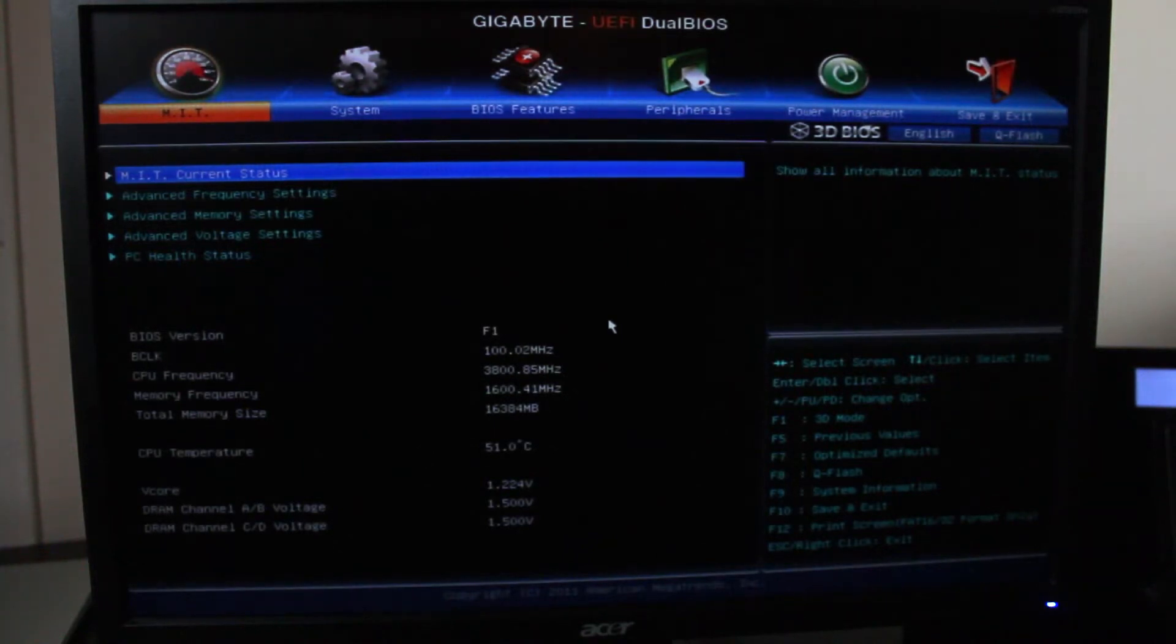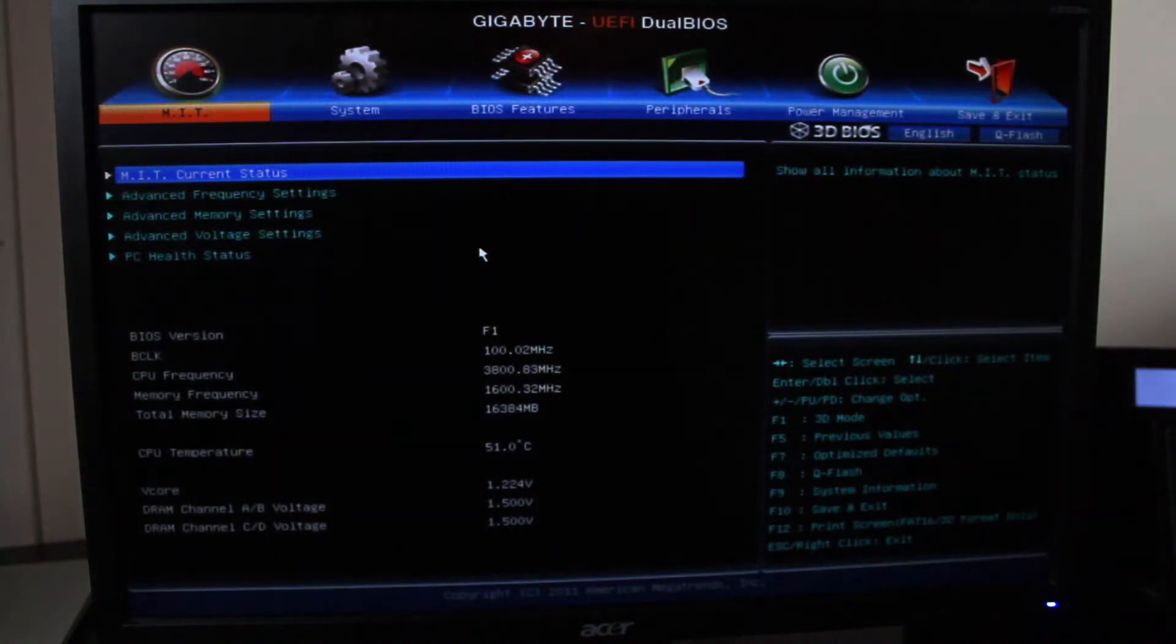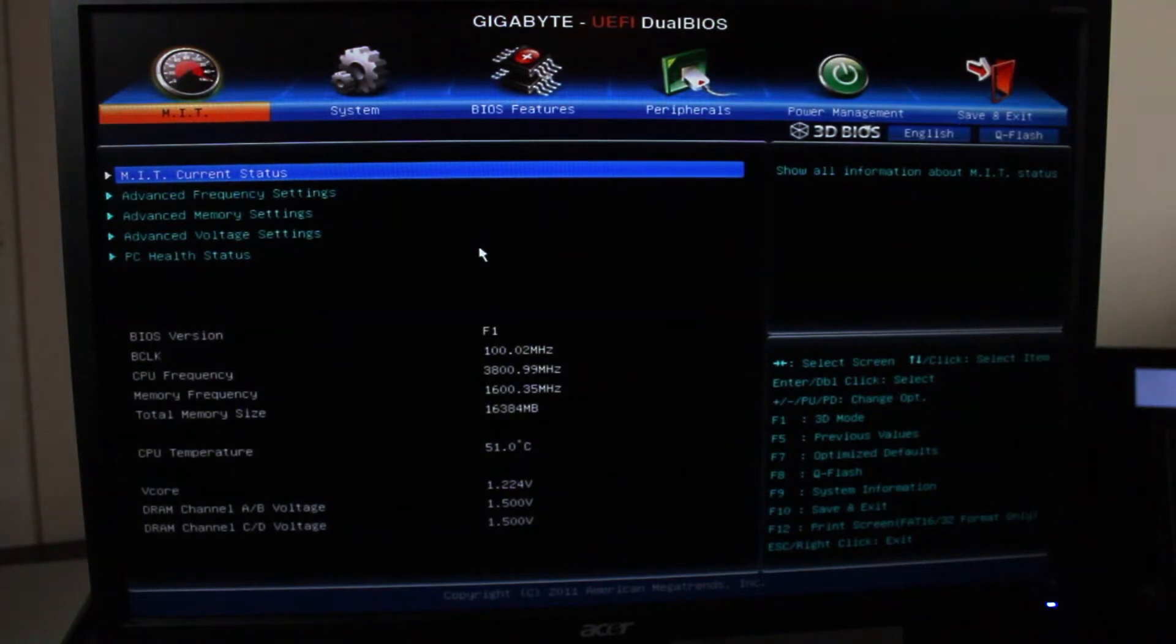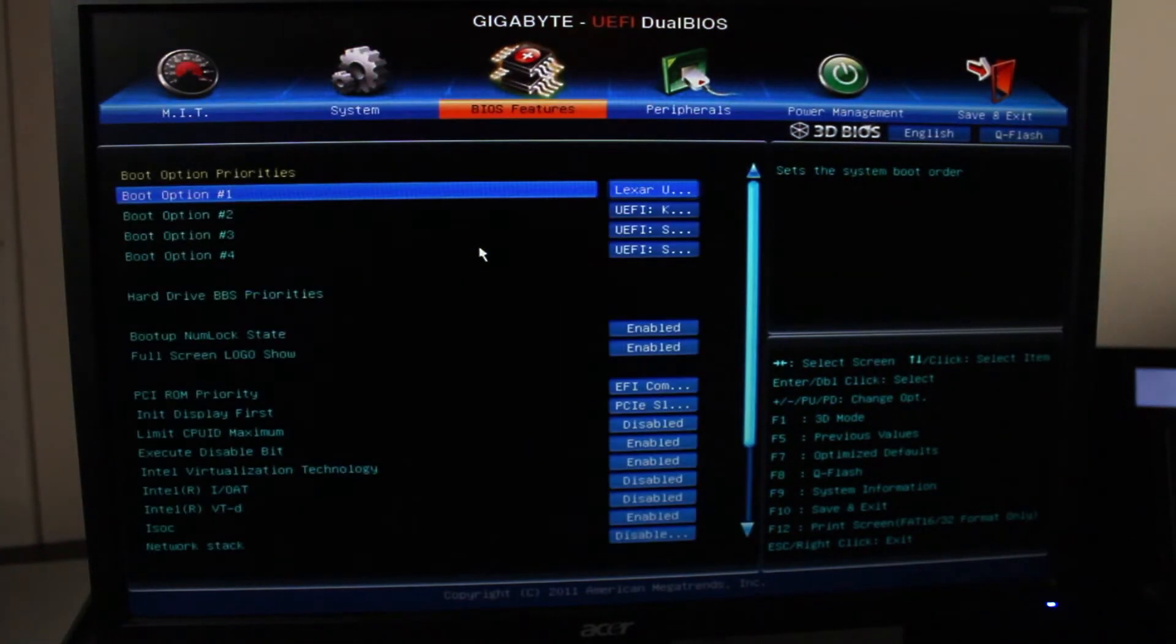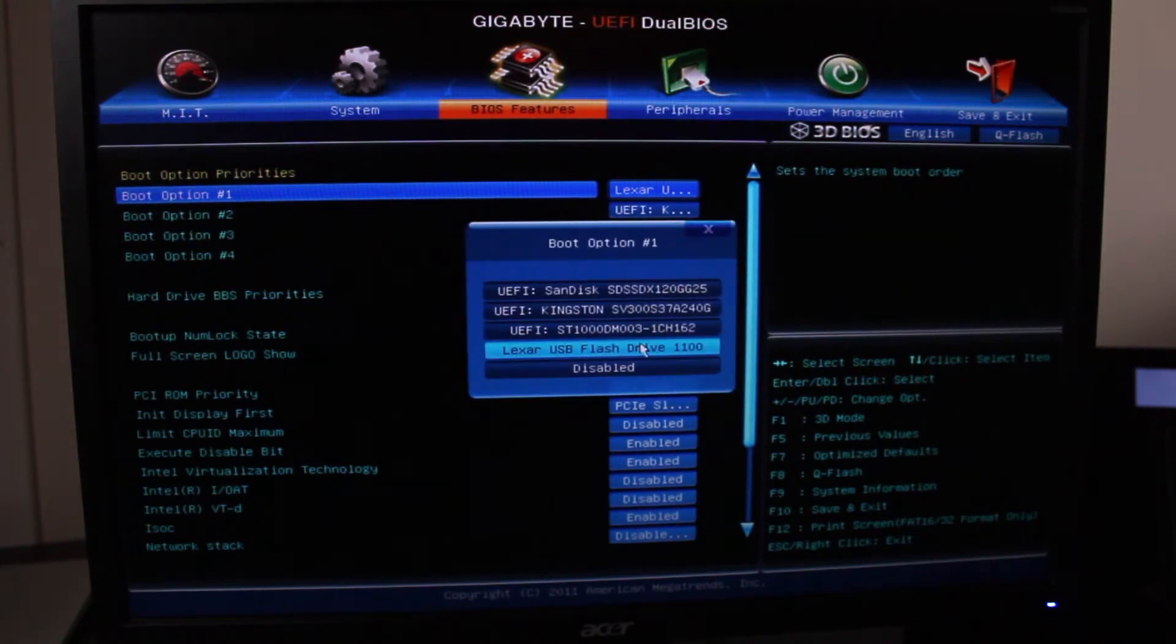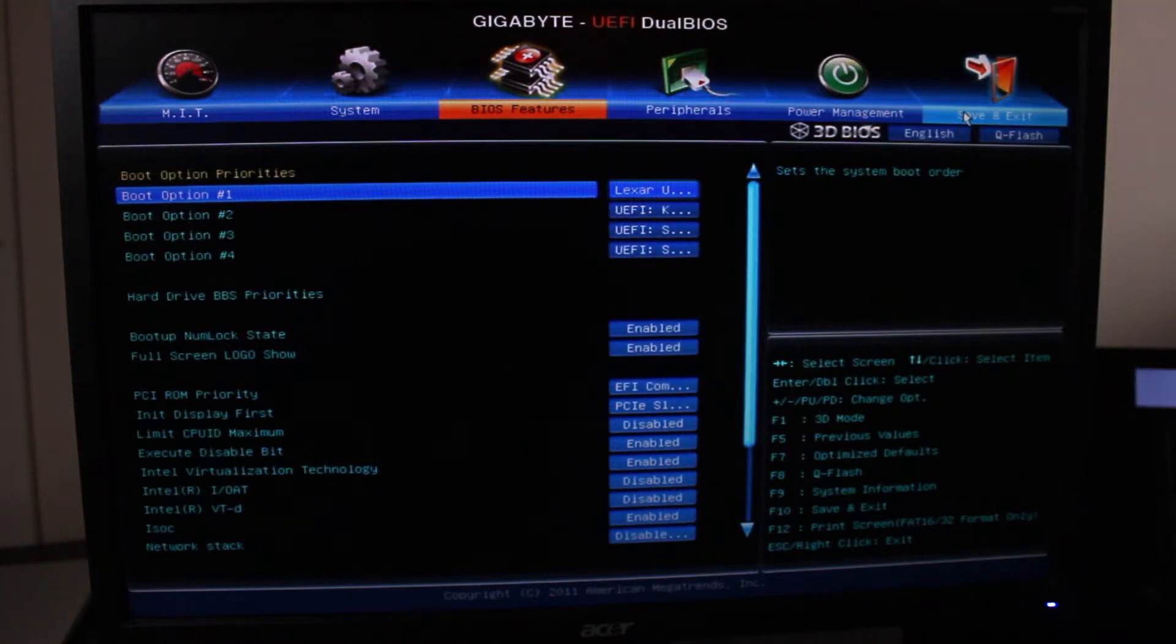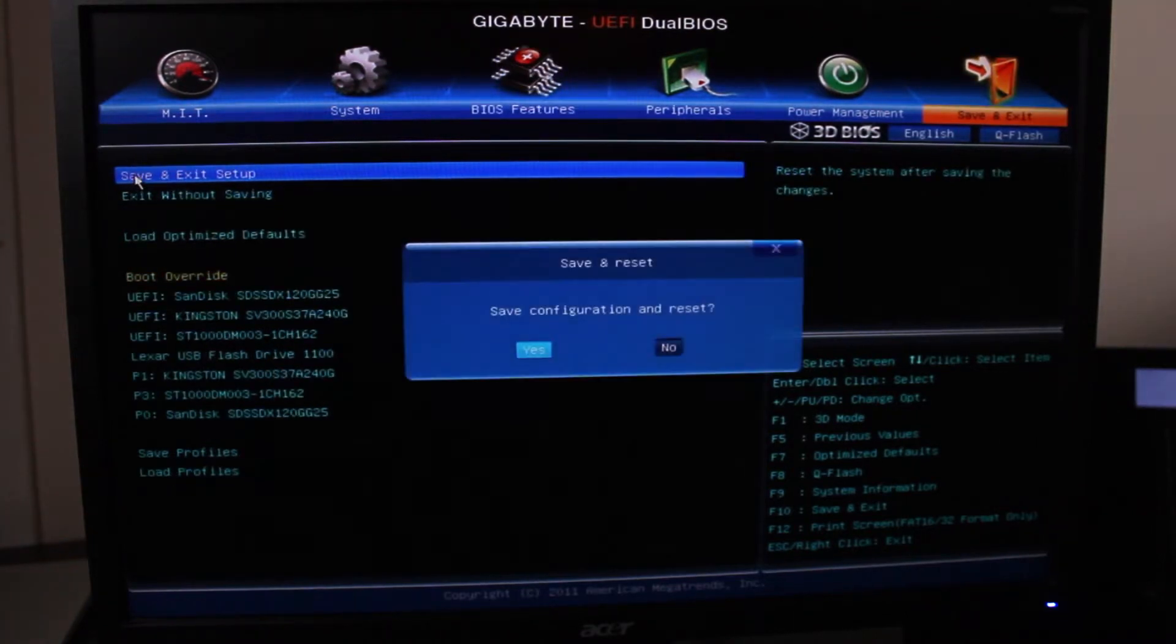And then this is the BIOS right here. Yours will probably look very different. I actually have a mouse, which most don't have, but mine does. What we're going to be looking for is the boot order. For mine, it's under BIOS features, and it's right here. So boot option, I'm going to put my USB at the very, very top. Save and exit. Now when we reboot our computer, instead of booting off the hard drive or SSD, it's actually going to boot off our USB, which is what we want.